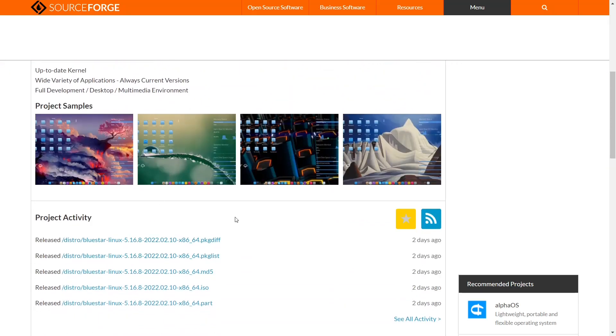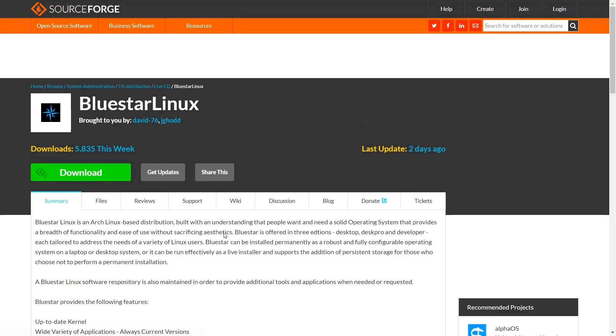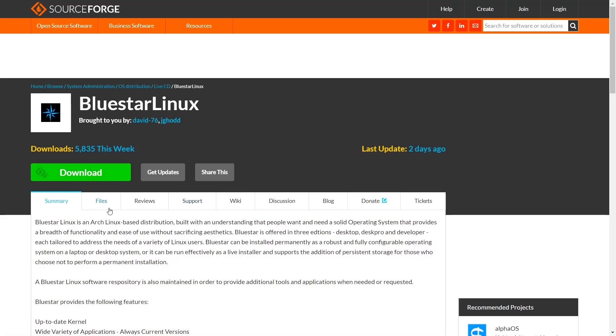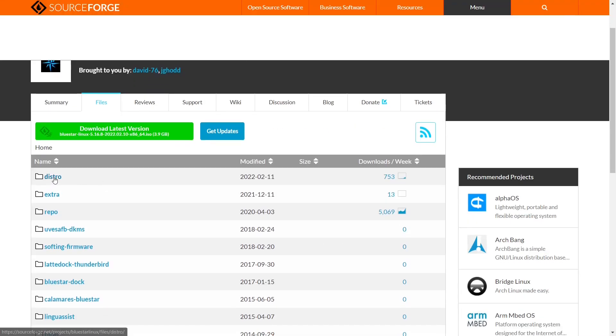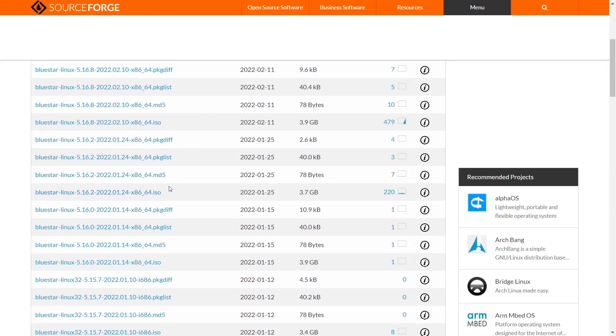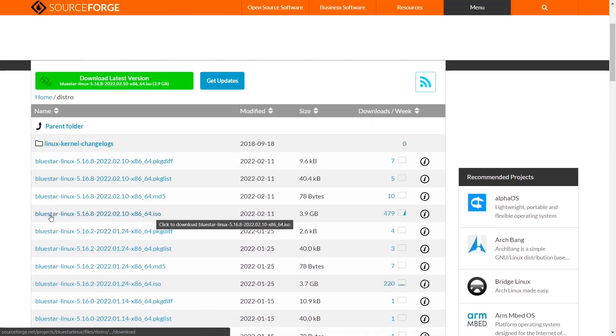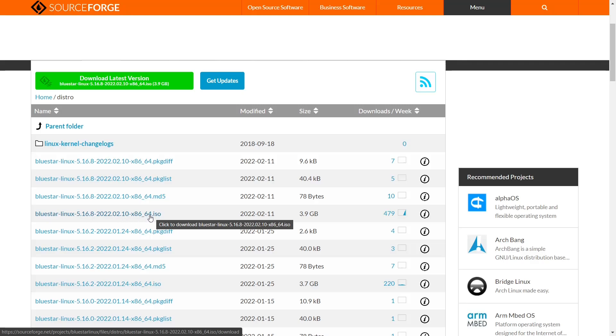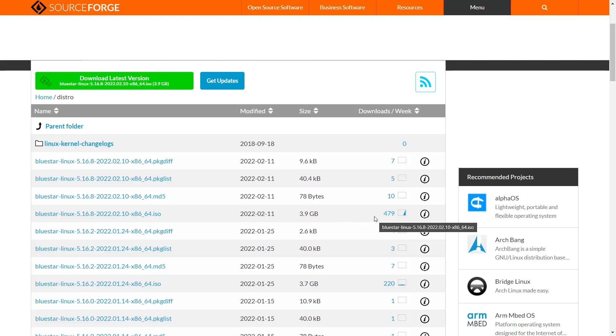It's got a few screenshots and your releases. This one was released two days ago. If you go over to files, you can come down to distro, and you can download it from right here. Bluestar Linux kernel 5.16.8, and the ISO is a 3.9 gigabyte ISO with 479 downloads so far. I'll be sure to include that link below.